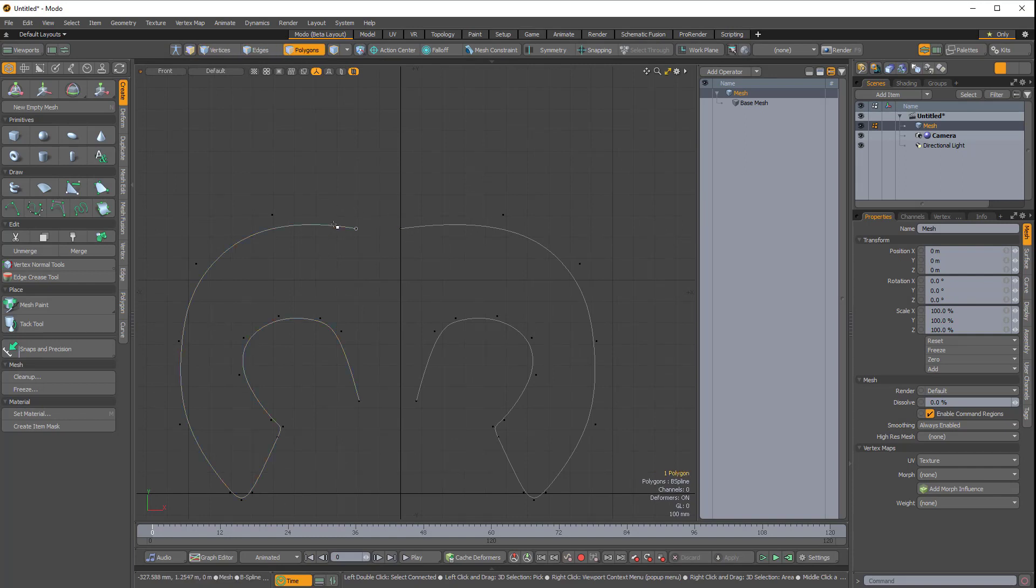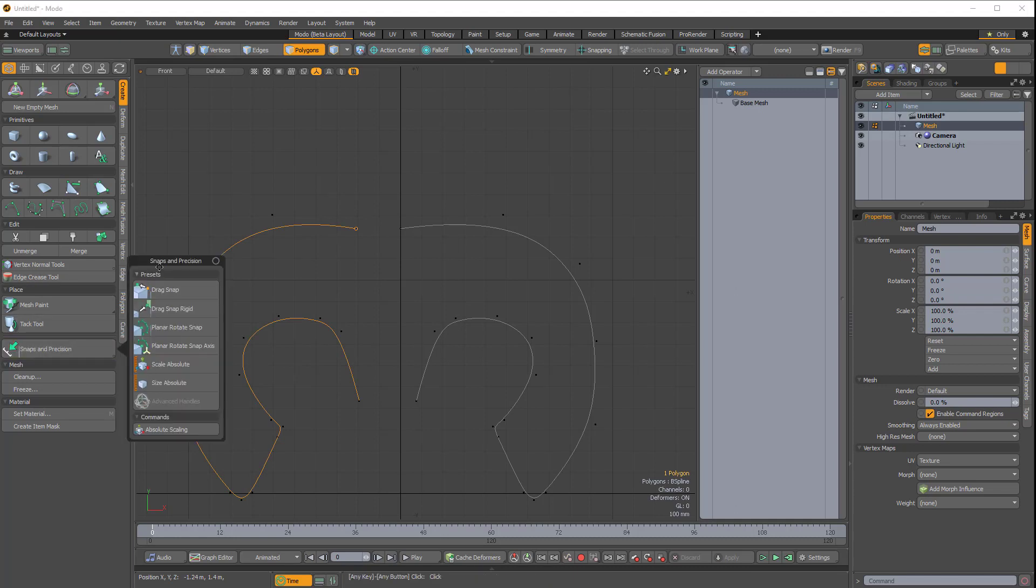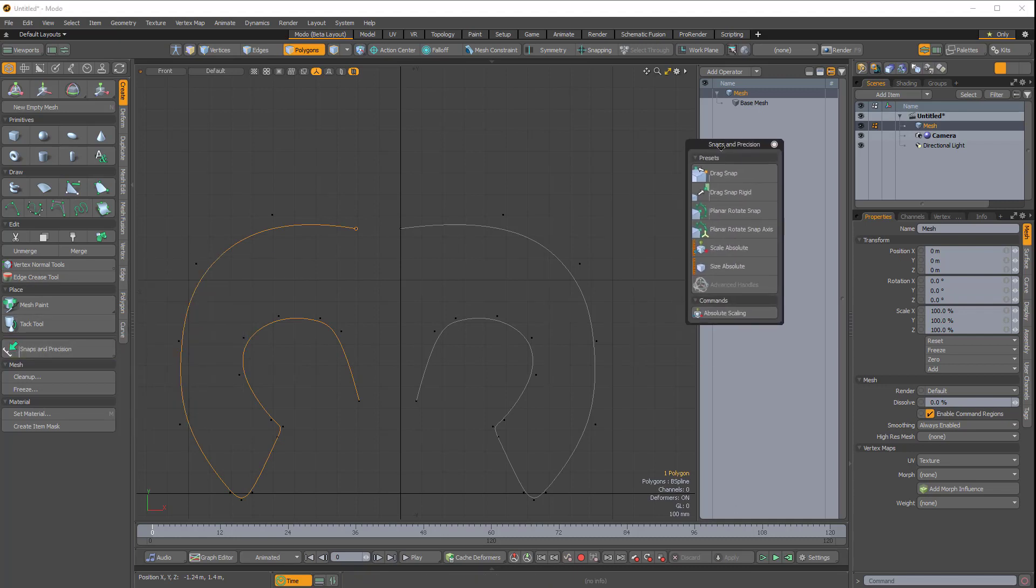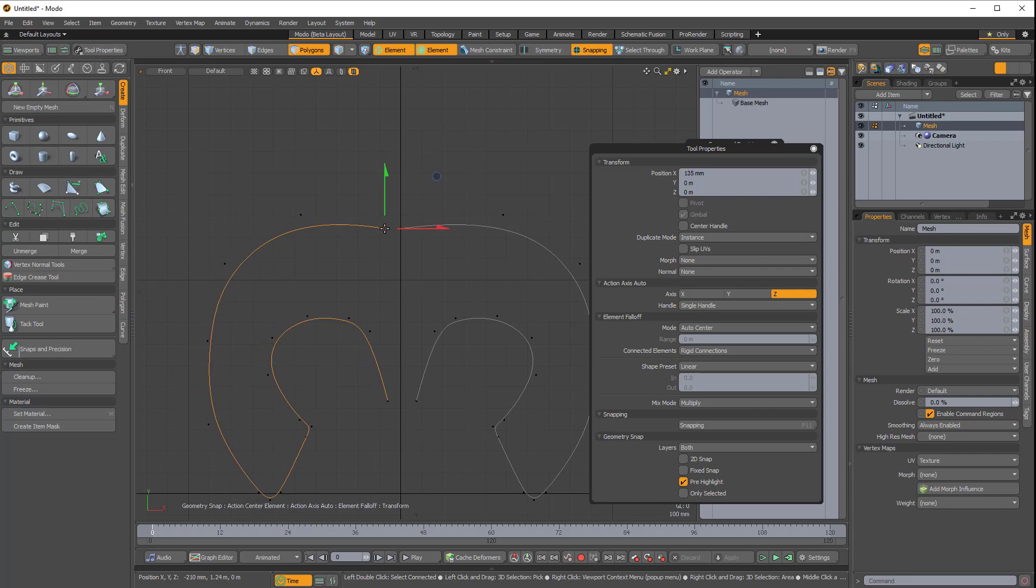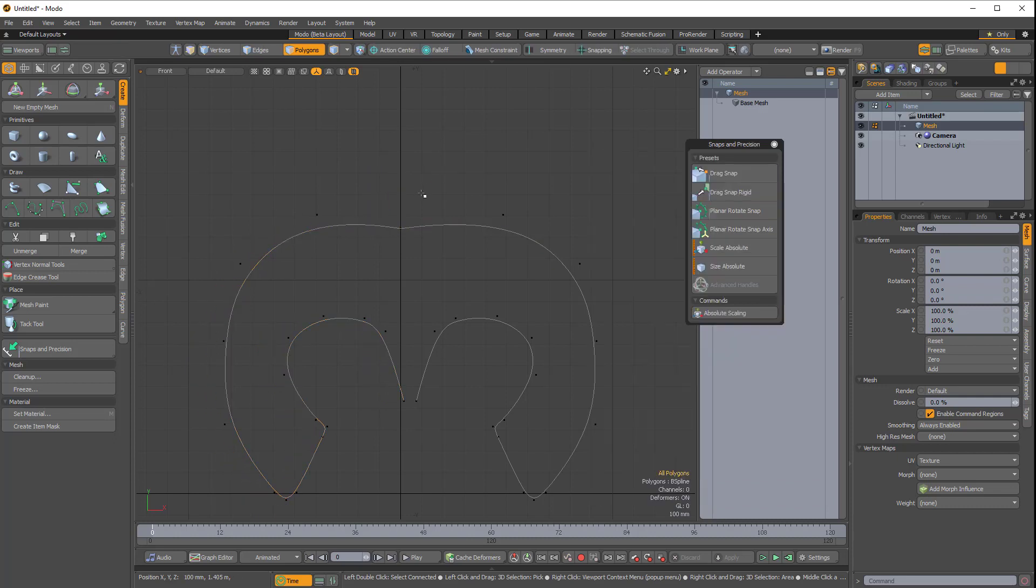Then I'll select this curve, and I'm just going to quickly bring up the Snaps and Precisions tools, and Drag Snap Rigid, and I'll click this Vertex and snap it to the center here.